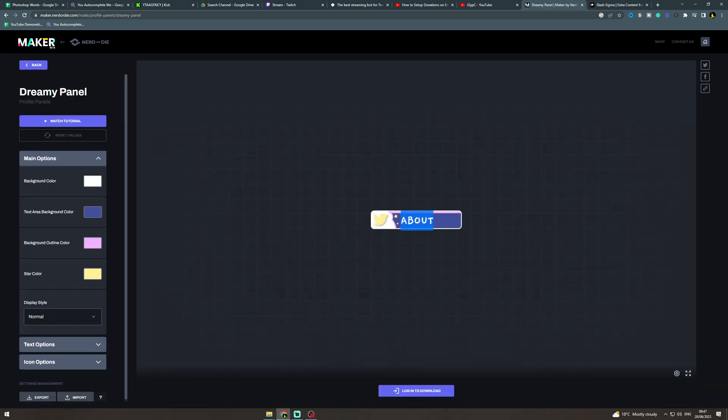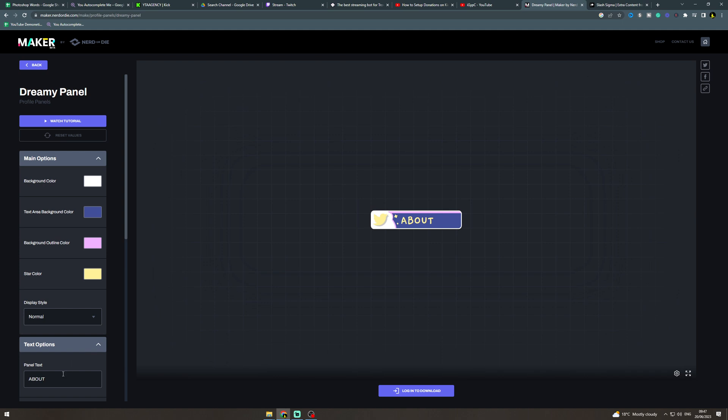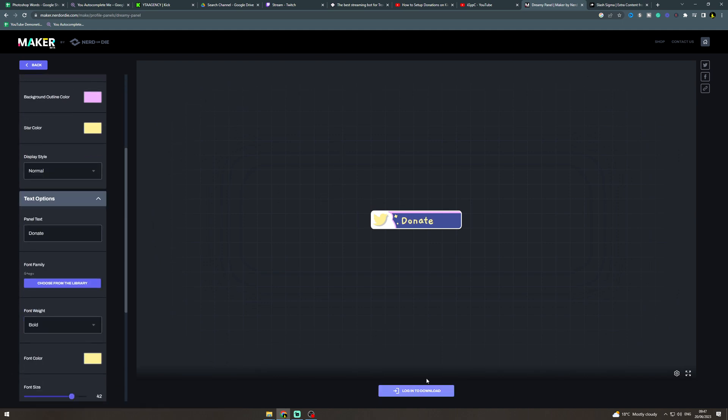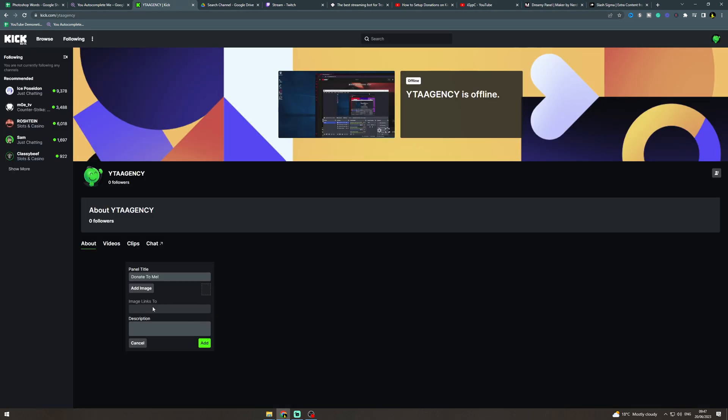So I can edit this. I don't know why I can't do that, but here we go. I can put donate in here and then I could download this and upload that as the picture here.